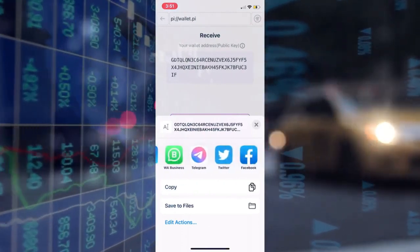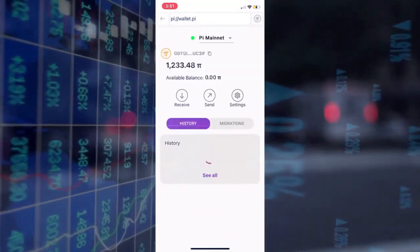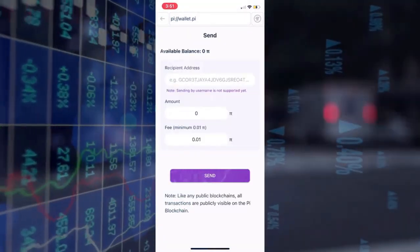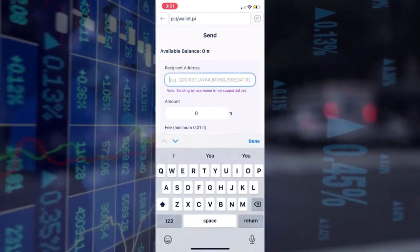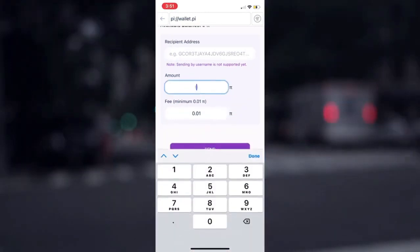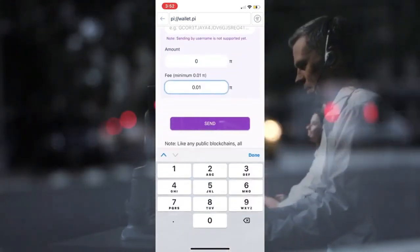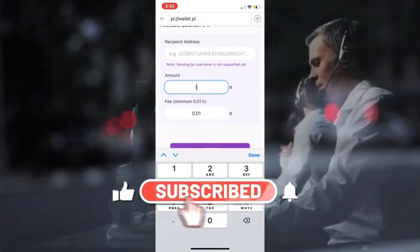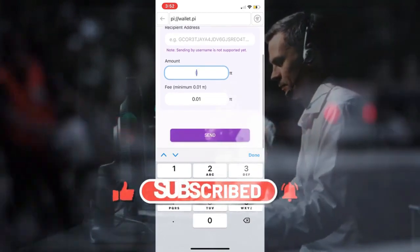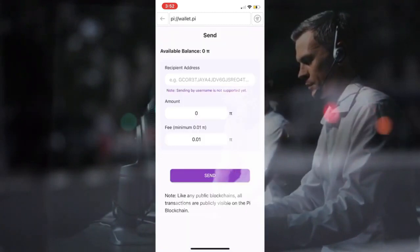This gives you more options for sending the wallet's public key. If you need to send Pi to someone, simply click Send and the next page will look like this, where you must enter the correct receiver's public wallet address. The following column is for the quantity of Pi you intend to send. The fee is still 0.01 at the time of recording this video, and there is no word on whether the transaction fee will change or stay the same. When you're finished, click Send.